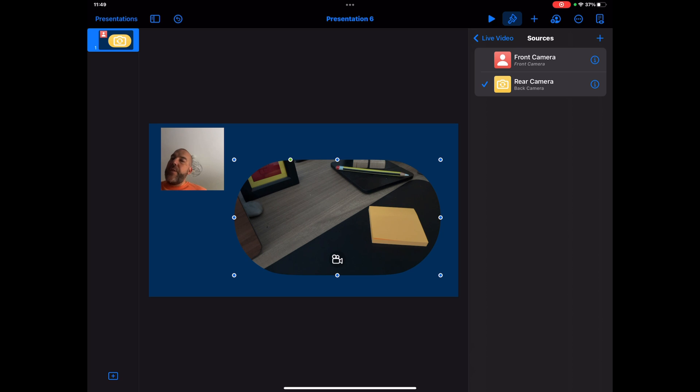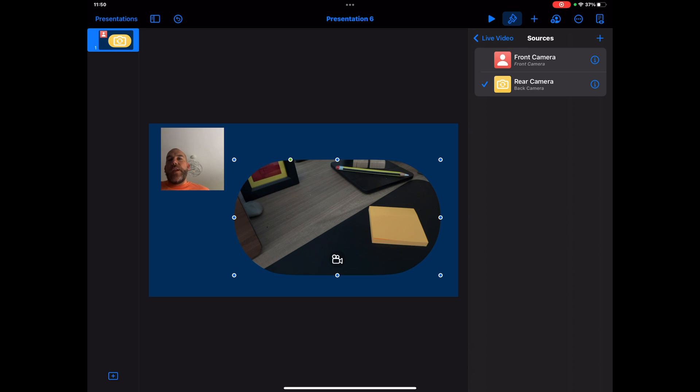Now there's another thing that I just want to highlight here, and that is the fact that because we've got two live video feeds, why not use this to do an interview as well? So when you're doing presentations, think creatively about what your presentation might look like.